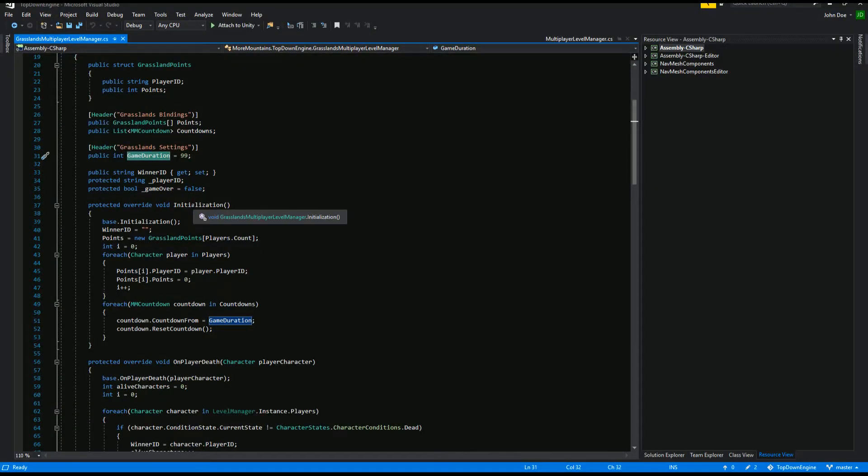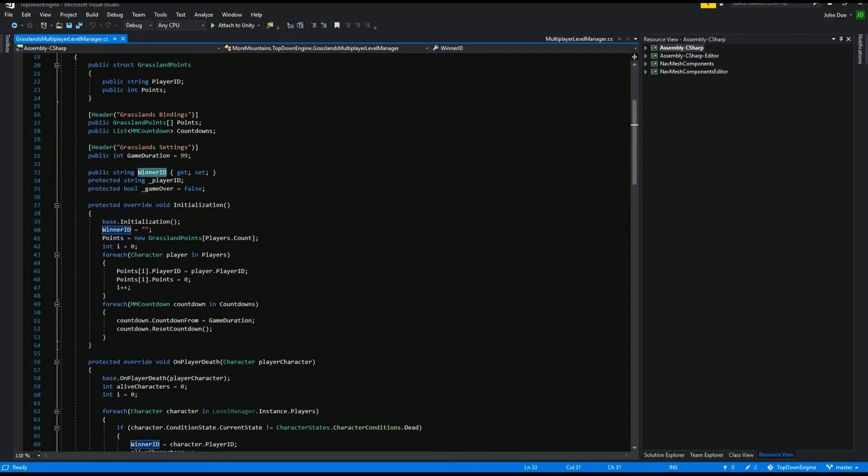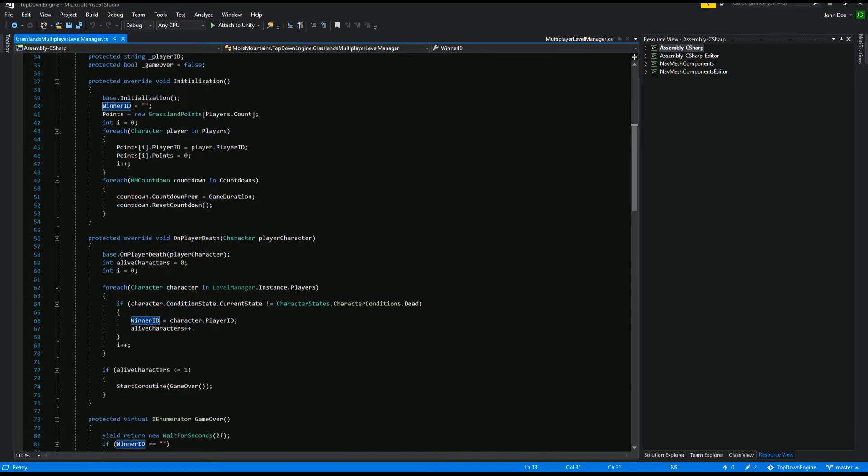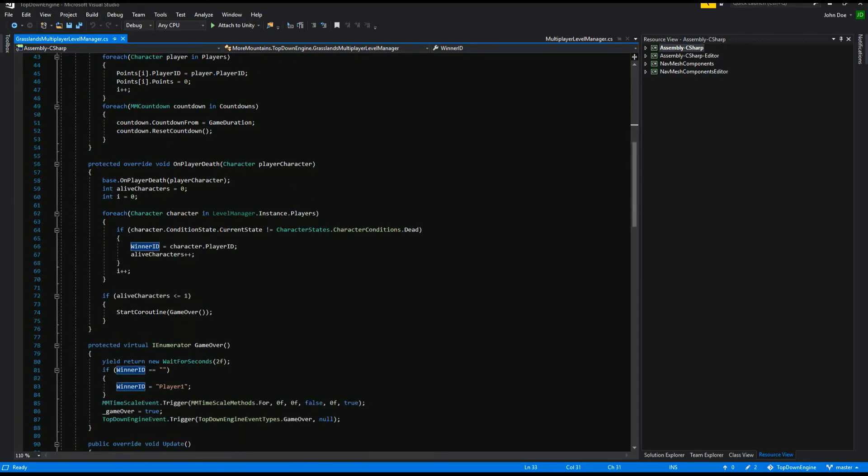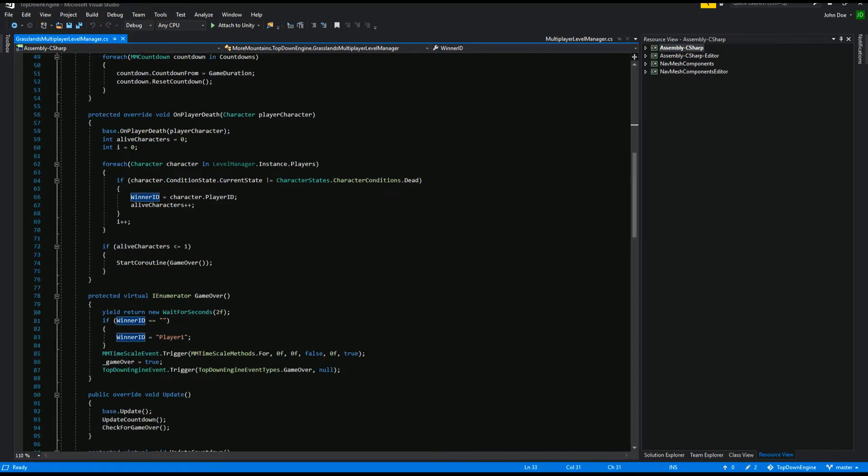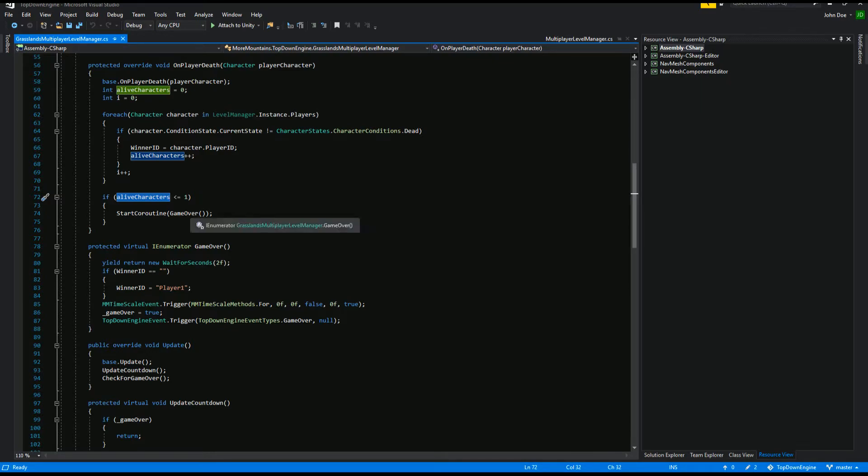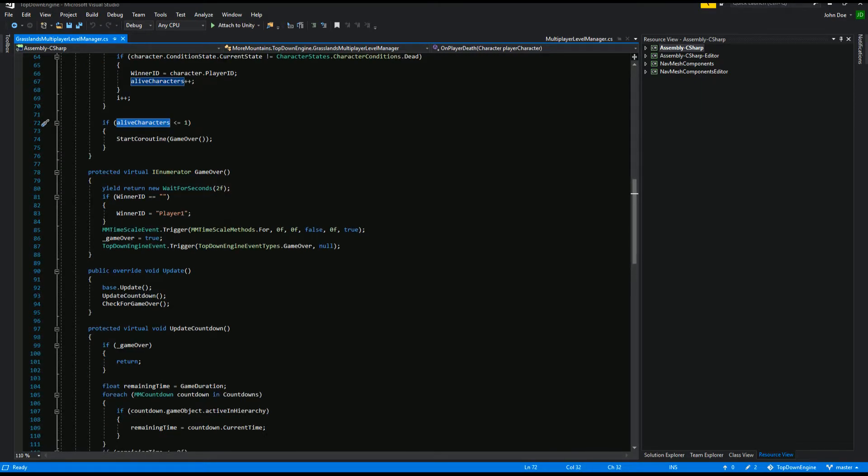Then we have a bunch of stuff like the string to display for the winner ID. We initialize our stuff. When a player dies, we are going to go and have a look at how many players are still alive. If our number of players that are still alive is equal to one or inferior to one, we're going to start a game over coroutine.